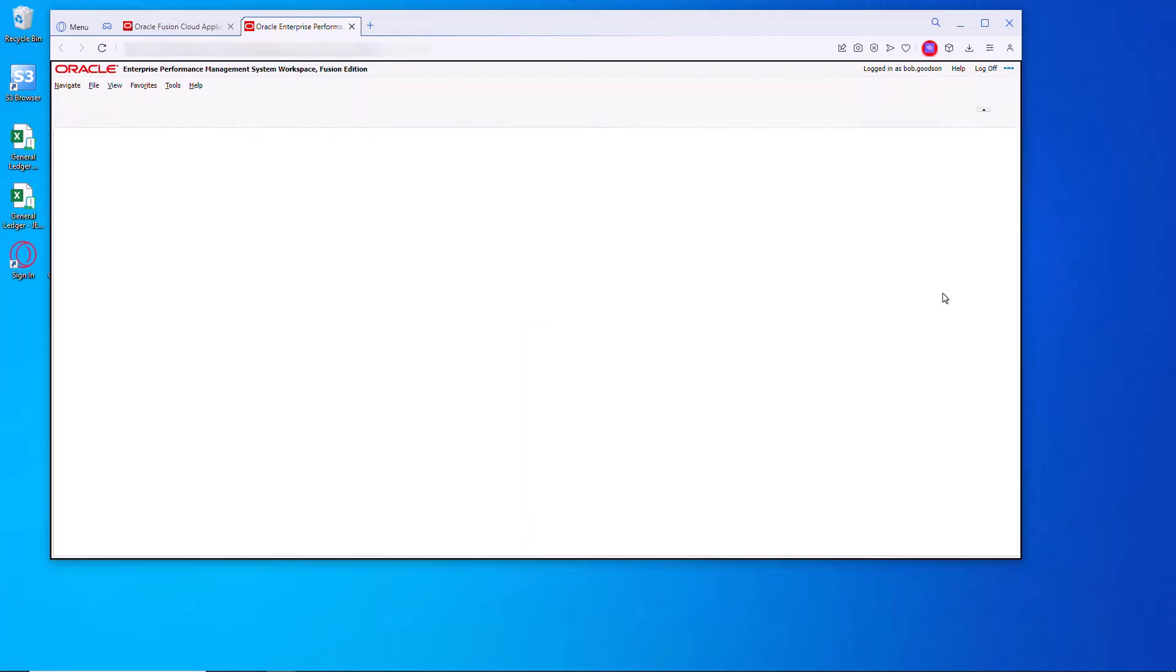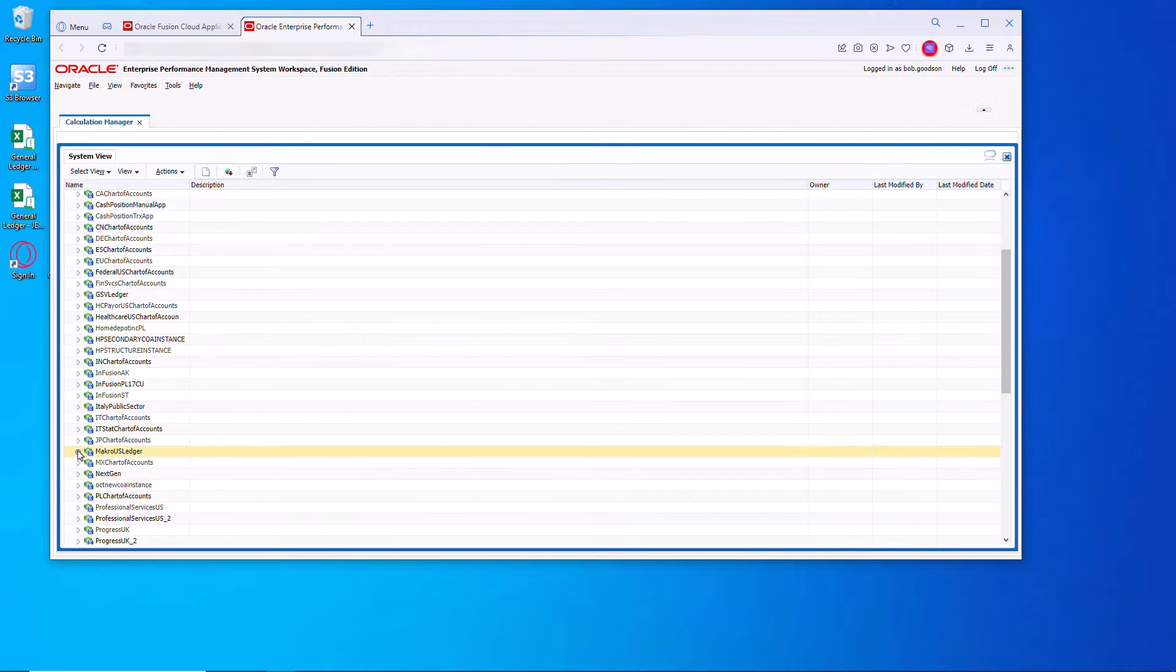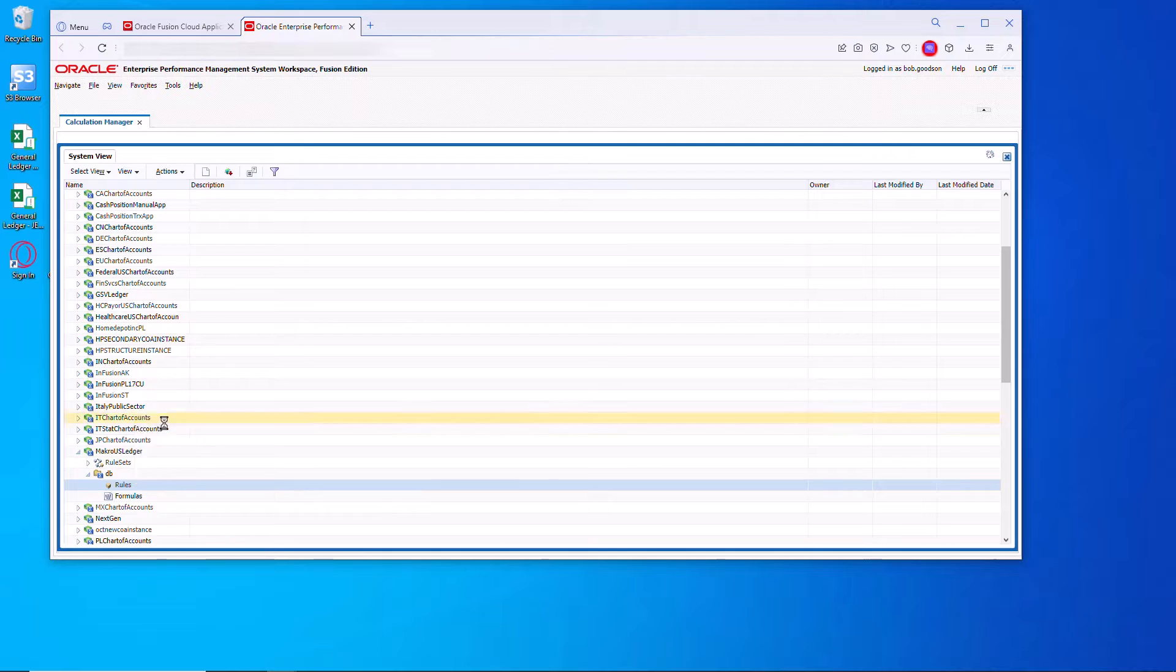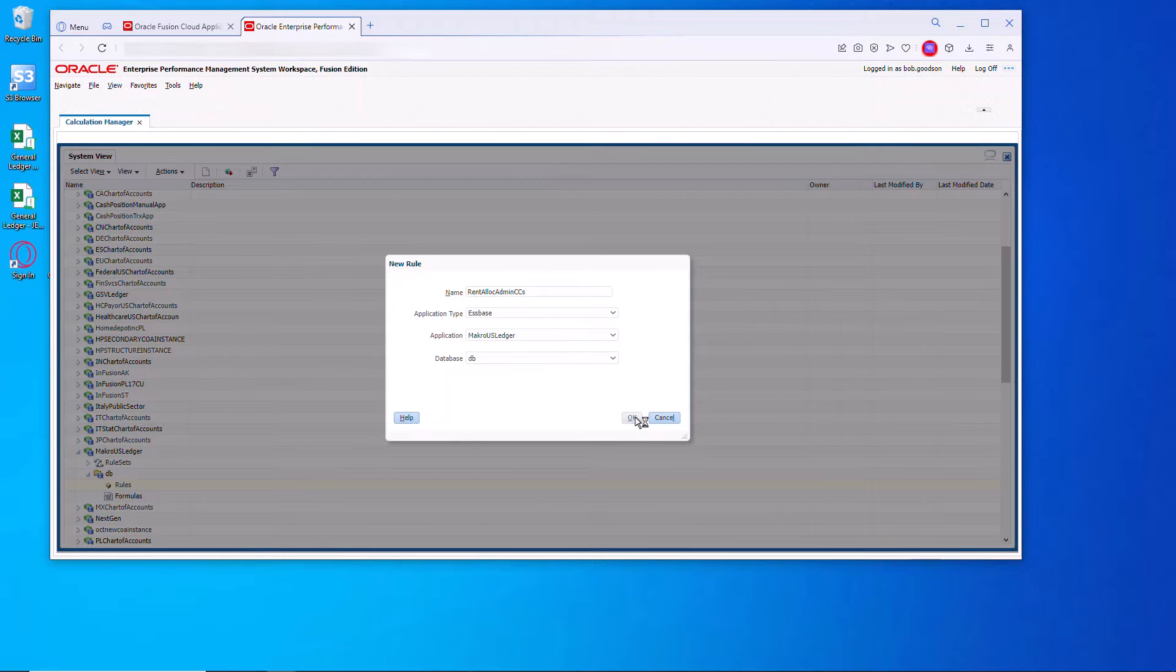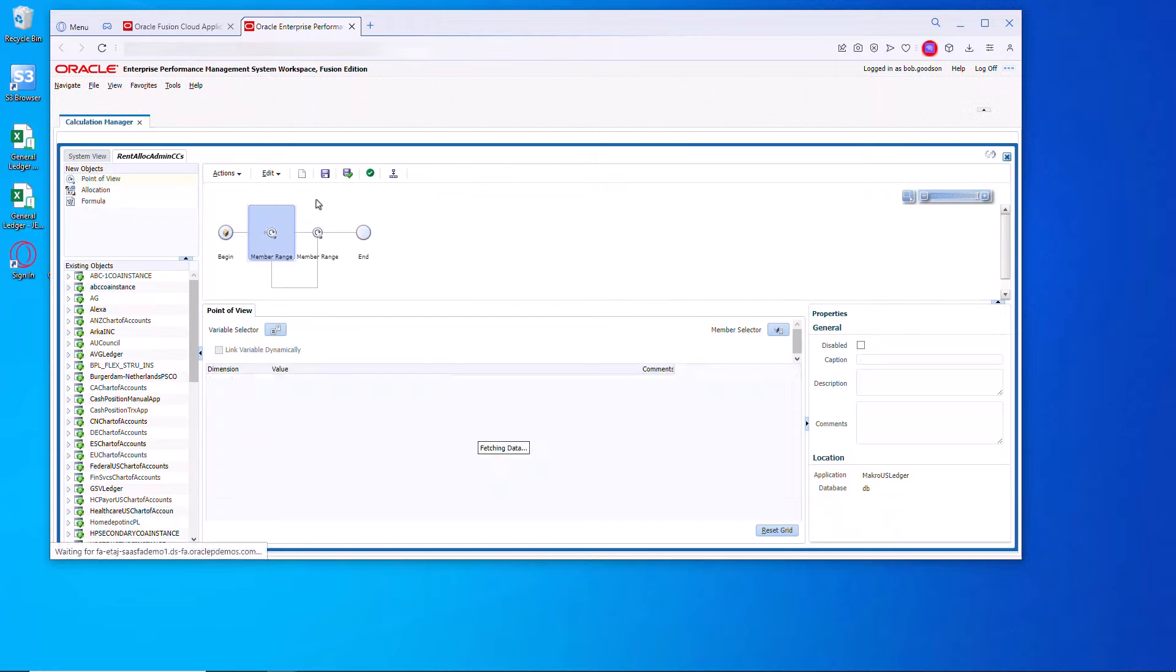What's going on everybody? Today we're going to talk about how to do mass allocations in Oracle Fusion applications, which is substantially different than how we used to do them in Oracle EBS.